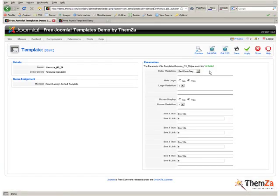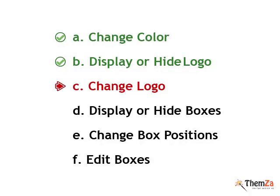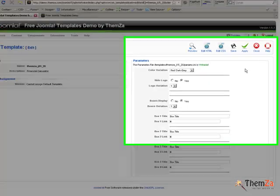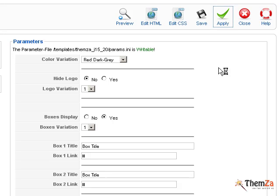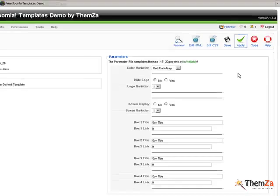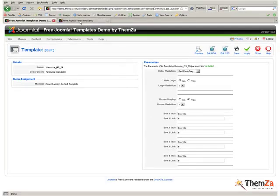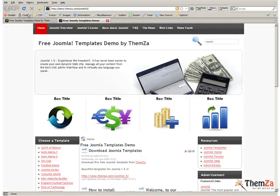The next customisation step is to change the logo image itself. Back in the admin panel, select No in the Hide logo option to reactivate the logo area. Hit the Apply button to have the changes updated in live mode.